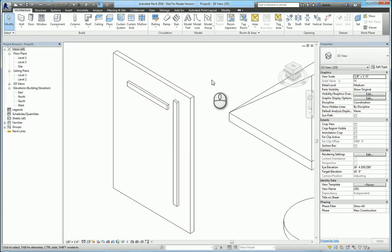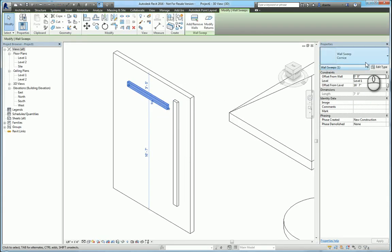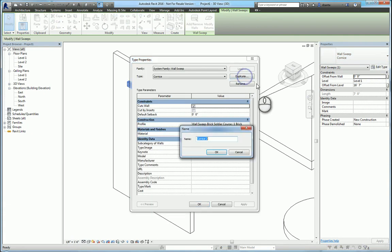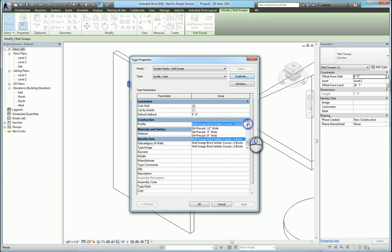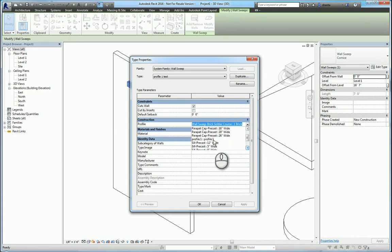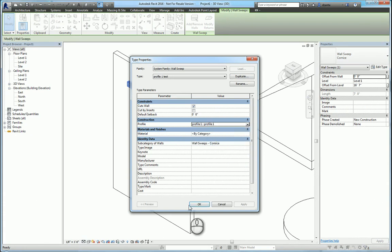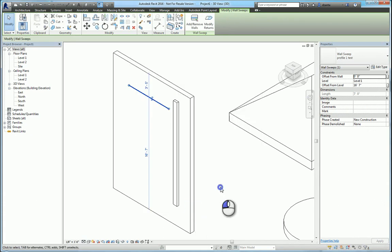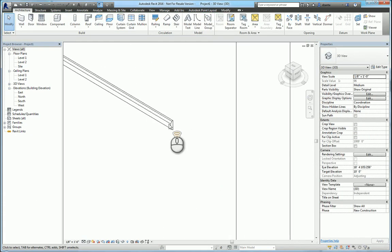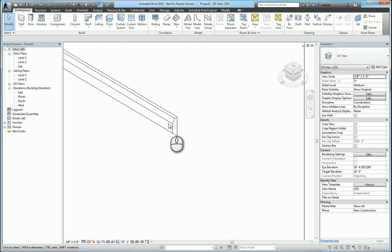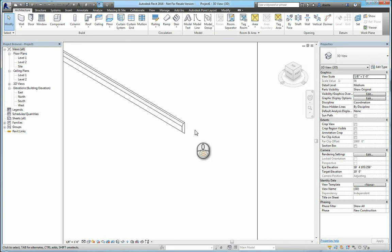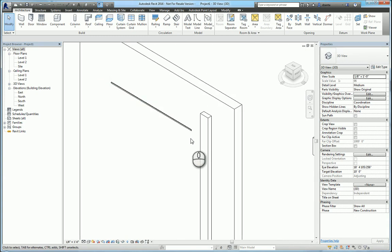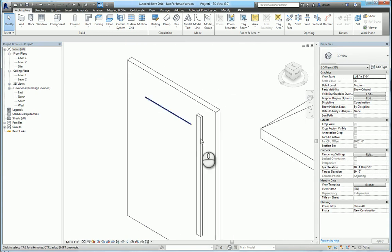And then we'll load it into the project. Now that it's loaded into the project, if I select an existing wall sweep, we can create a duplicate and call it what we want. We can then head inside here under profiles and we should be able to see the one that we made, Profile 1. And now it automatically creates it. I wasn't too keen on exact size, but the essence of this screencast is to get you to understand how to create a profile, how to load it into a project, and how to use it.